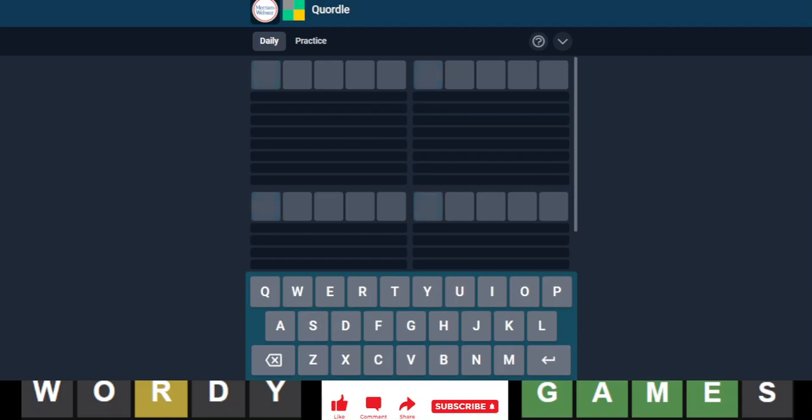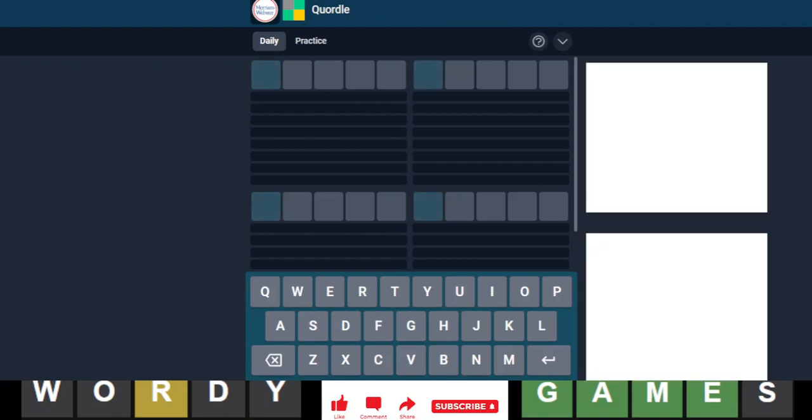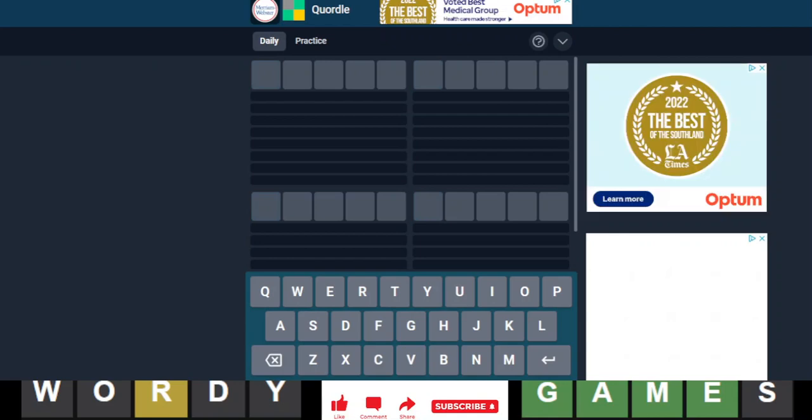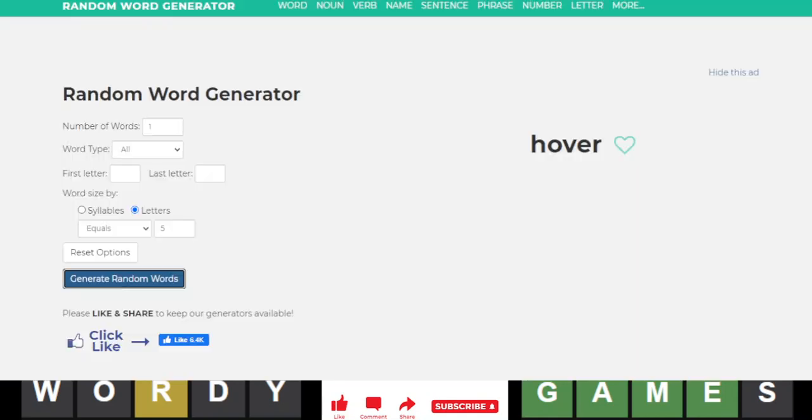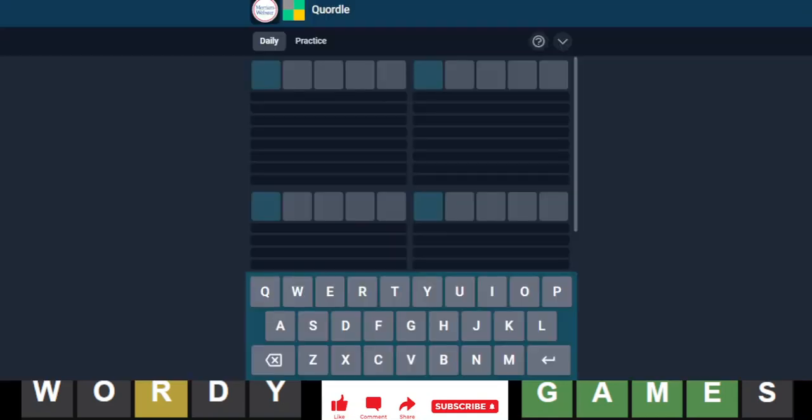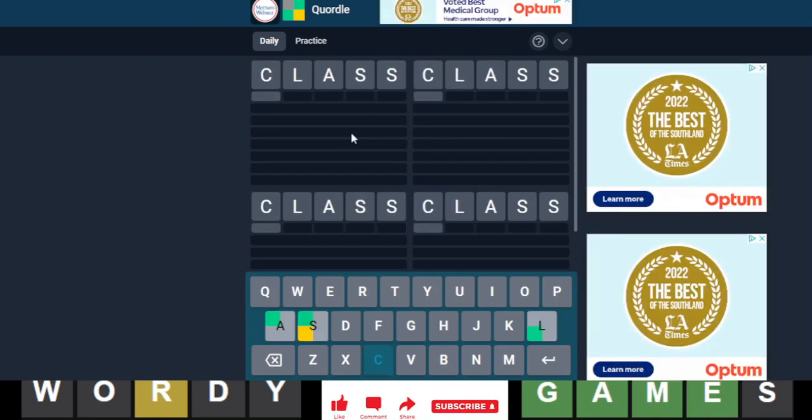Hello everyone, it is February 4th, 2023, and we are back with our daily Quordle. Today, we will start with class.